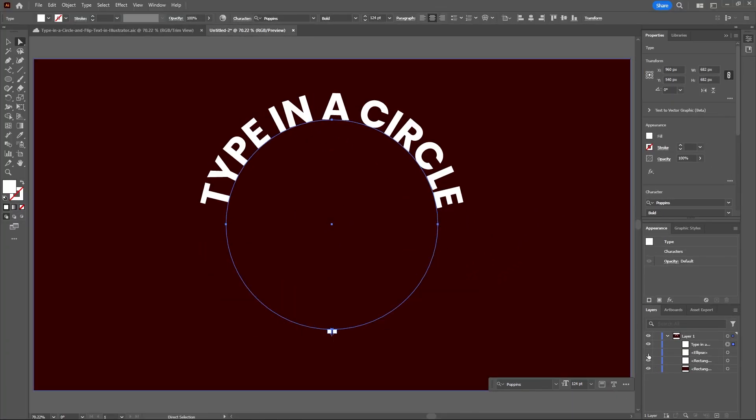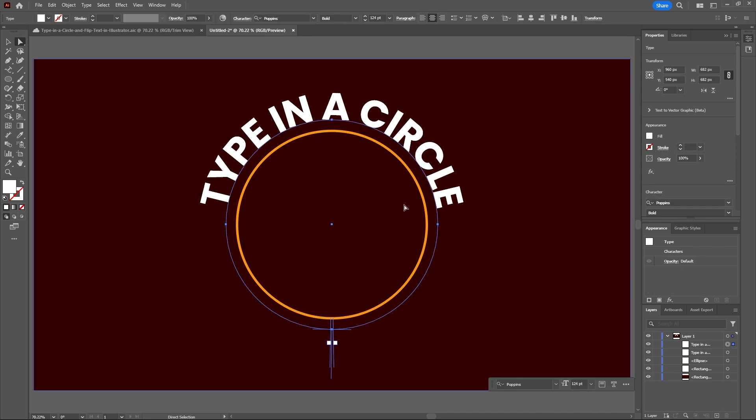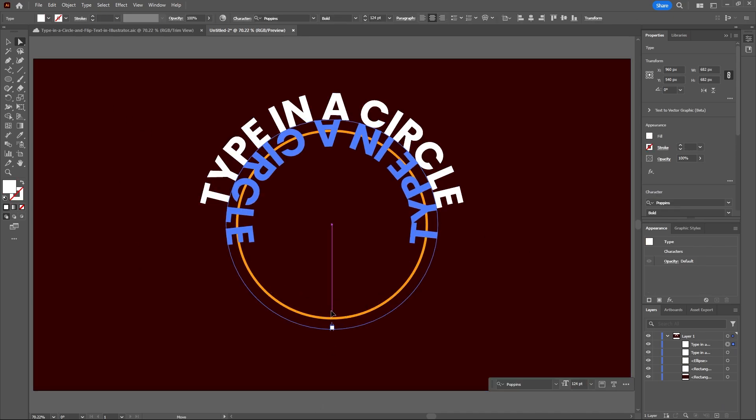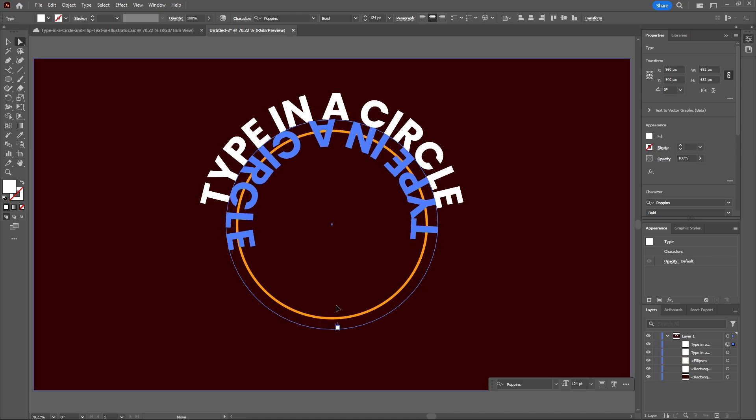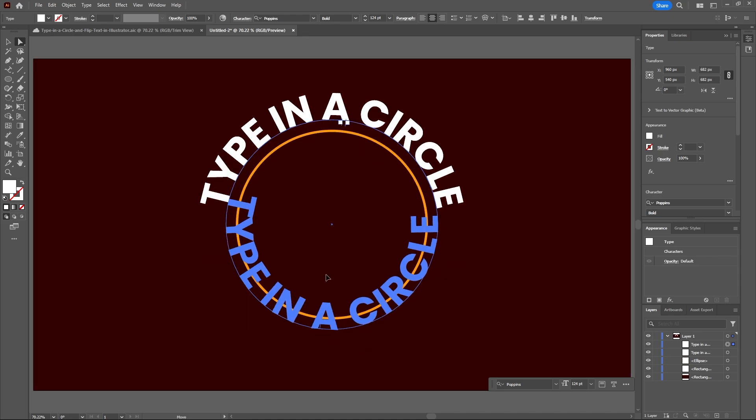Now we can re-enable the circle and make it a bit smaller. Next let's duplicate our type and with our direct selection tool selected highlight one of the text and go over the blue line and drag that around until our type flips to the inside of the circle.